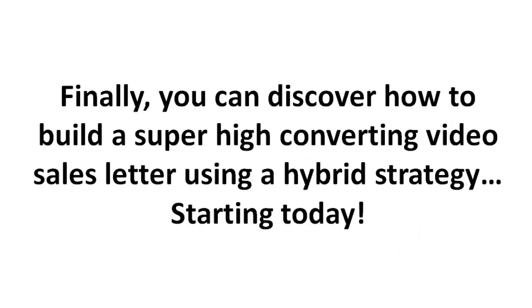So finally, you can discover how to build a super high converting video sales letter using a hybrid strategy that we have developed and that works well for us.